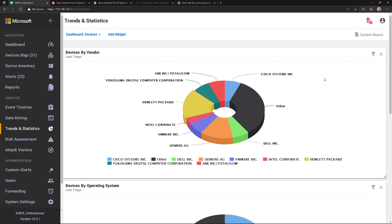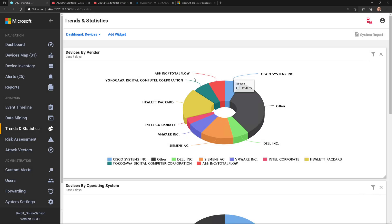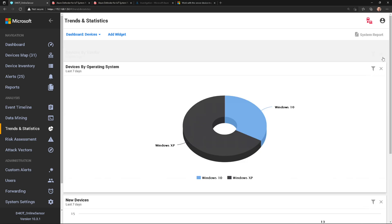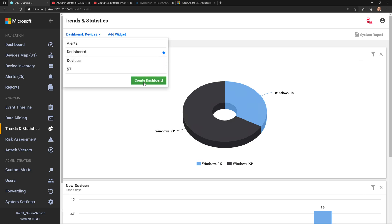What's cool about this is you have a filter, so I can go through and change this around as I see fit. I can also go in here and remove this from the view, which is handy. Widgets are just a way to present the data. Let's go in and create a new dashboard.